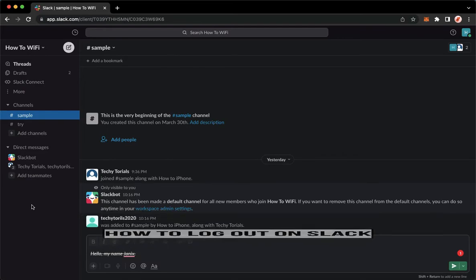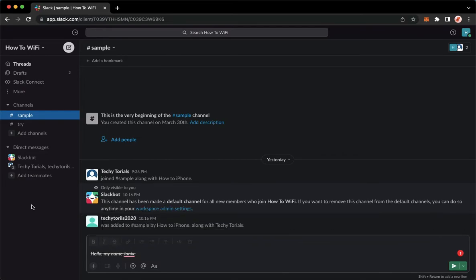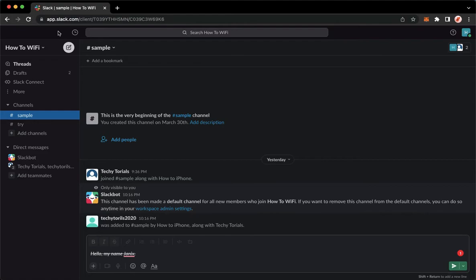The very first step is to open your Slack application, but if you don't have the Slack application, you may go to app.slack.com. Once you're here, simply sign in with your account.